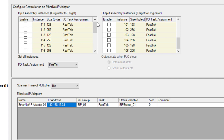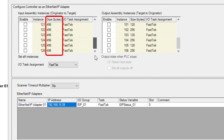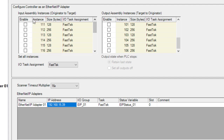By default, the Ethernet IP instance sizes are 128, 256, and 496 bytes. Certain devices require a specific instance size to transfer information, so the size can be adjusted under the adapter settings in hardware configuration.